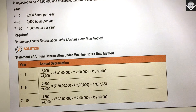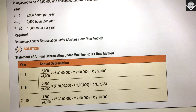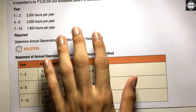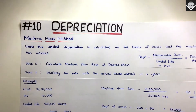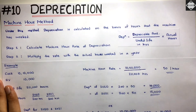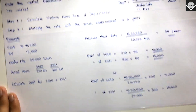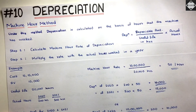So that's how to calculate depreciation under the Machine Hour Method — it's really simple and straightforward. I hope you've understood it. See you in the next video, bye!